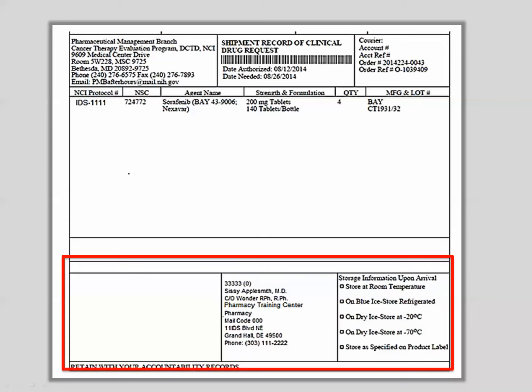The bottom section of the shipping record contains shipping information consisting of the ordering investigator's name, the shipping designee, and the shipping address. This section also contains the recommended storage temperature of the agent upon arrival. It is possible that the shipping conditions of an agent may differ from the storage conditions of that agent.